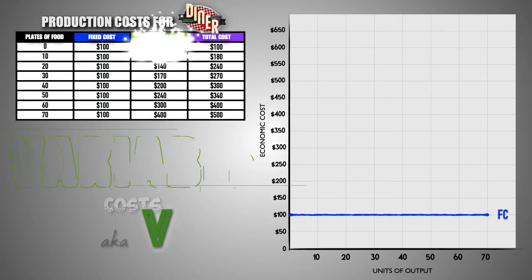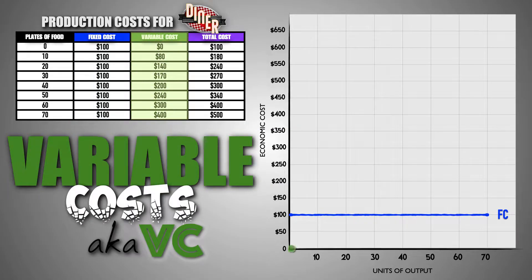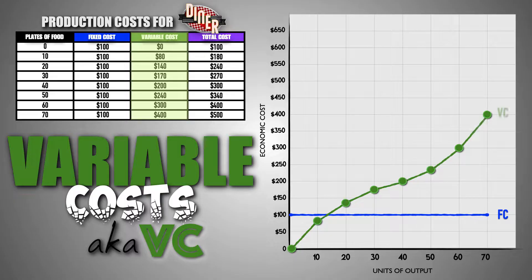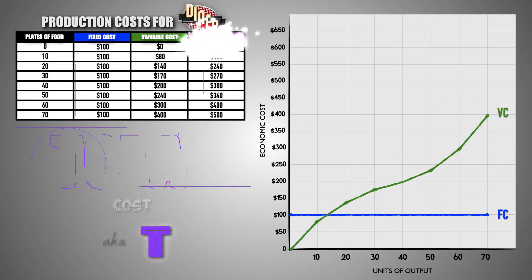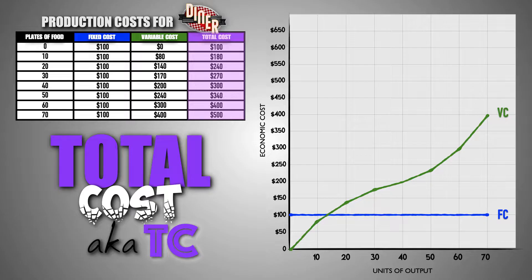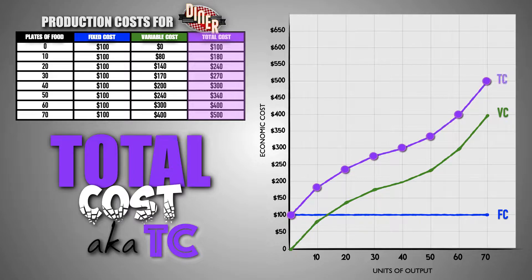Now let's graph the variable cost curve. After plotting the variable costs for the firm at each level of output and connecting these points with a curve, we can see graphically what happens to the variable production costs as the diner produces more food. Lastly, let's graph the total cost curve. After plotting the total cost for the firm at each level of output and connecting these points with a curve, we can see graphically what happens to the total production costs as the diner produces more food.